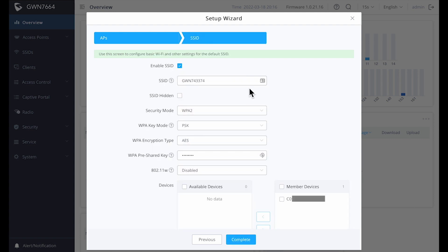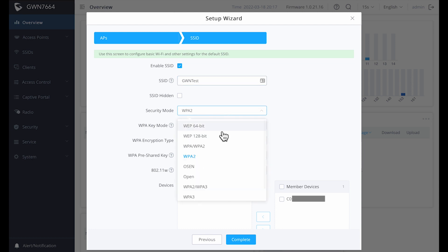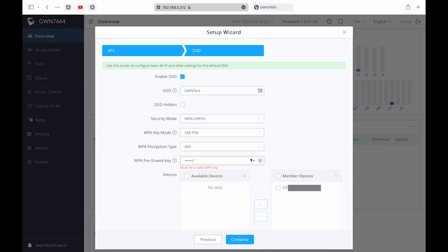The last screen is where you actually create your default SSID. You can name this what you want, select the security mode and create a shared key. When you're done, click on complete and you're finished.